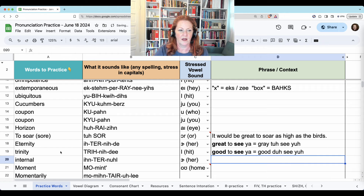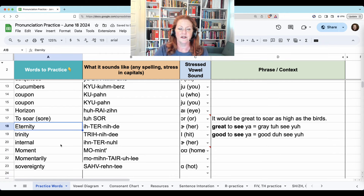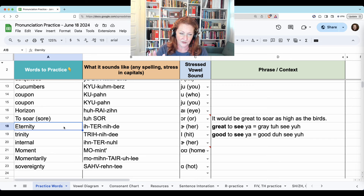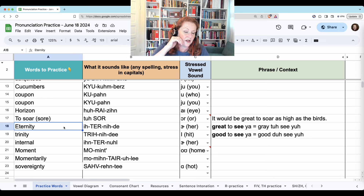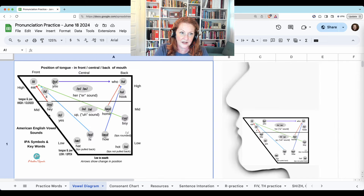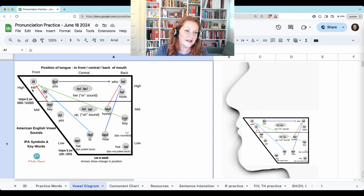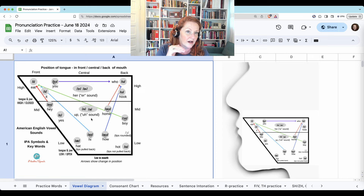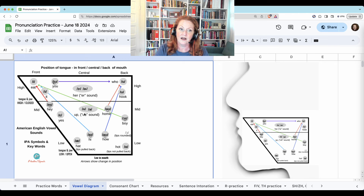Eternity — if it were stressed perfectly it could be 'E-ternity,' but it's not stressed. So the E can lower down and it can be 'I' like 'it,' or it can be 'uh' because it's not stressed — like 'up.' Eternity. Eternity.